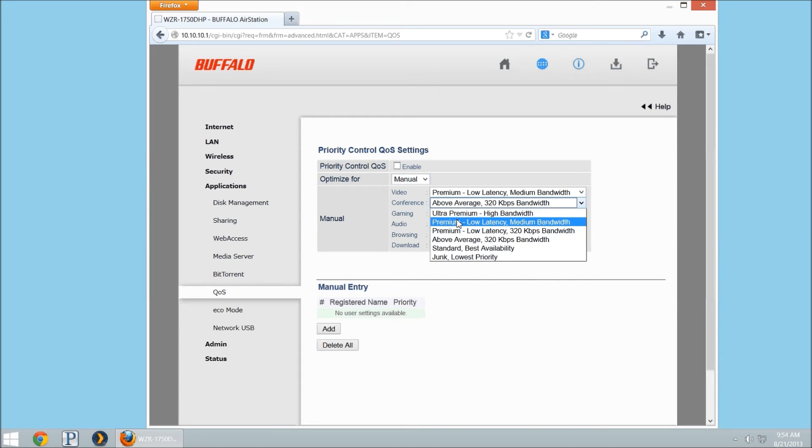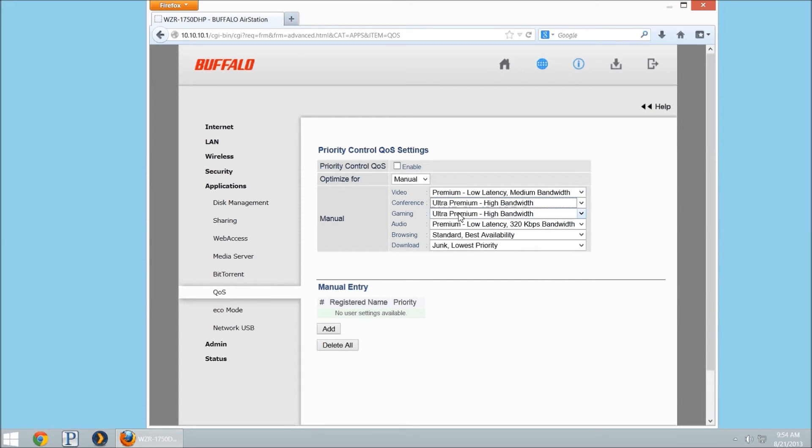Odds are I want that to be the highest thing. I want to make sure I have enough for the conference call. Conference calls don't take up too much bandwidth.